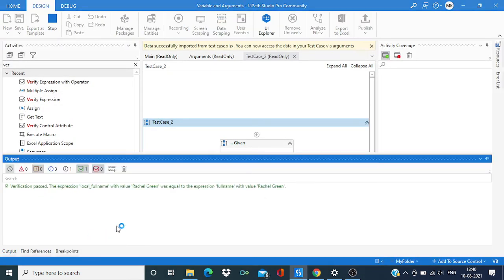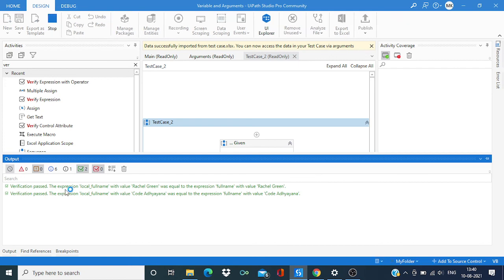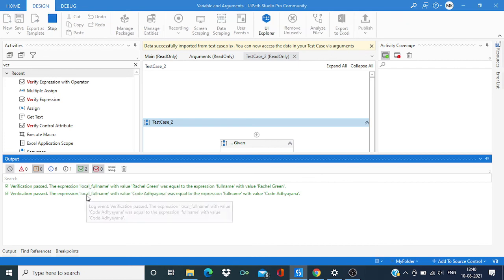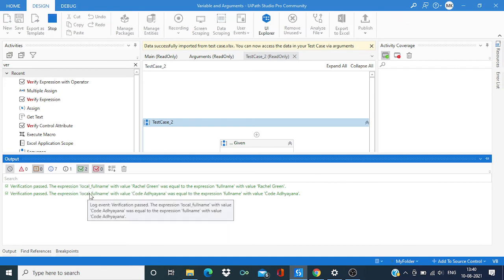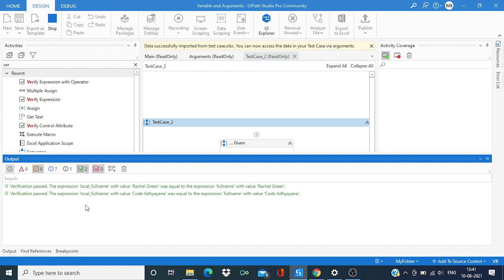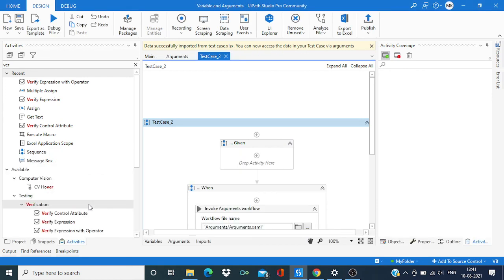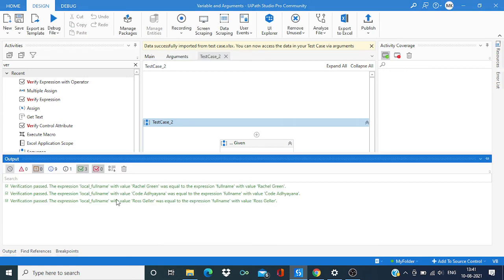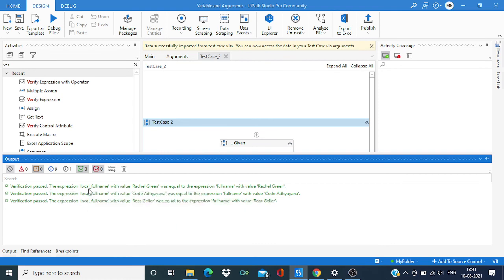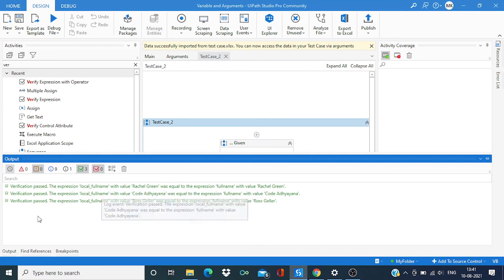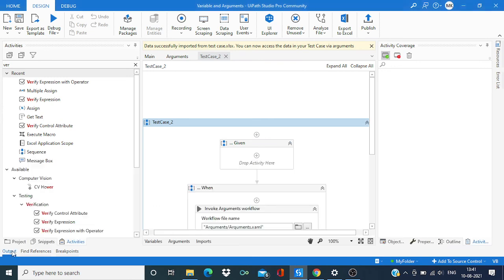You can see the output as it's running. Two tests passed over here. In the output we can see all three tests passed. Thank you for watching.